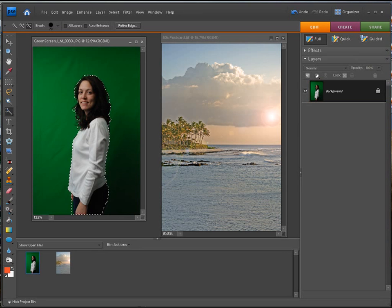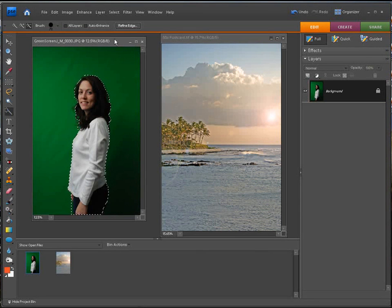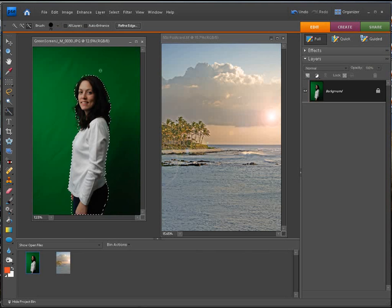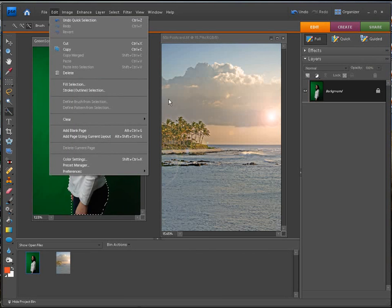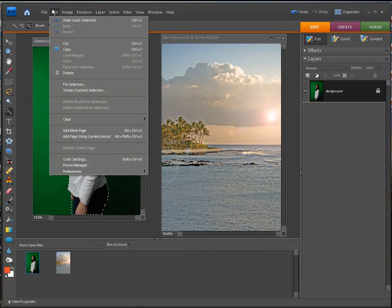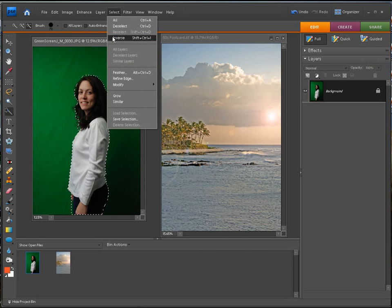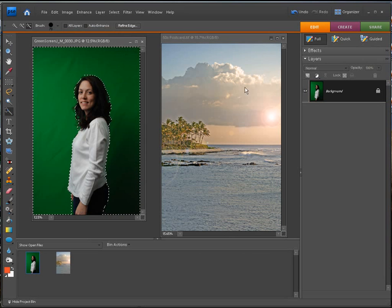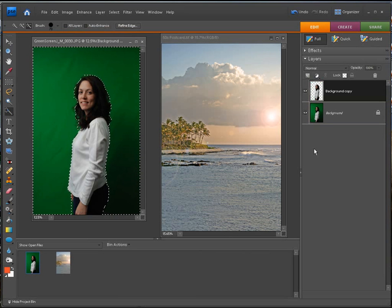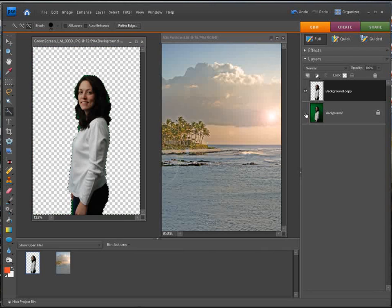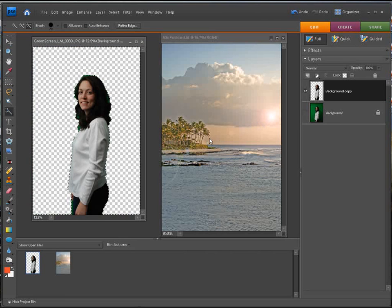Now there's a few ways we can do this. We have it selected. You can actually invert this and delete the background. I think that's what we'll do. Or you could just simply go edit and copy it and paste it over there. But I kind of like to do the inversion. So we have that selected, we're going to select inverse, duplicate the layer, and then we hit the delete key. There you go. Let's have a look at that.